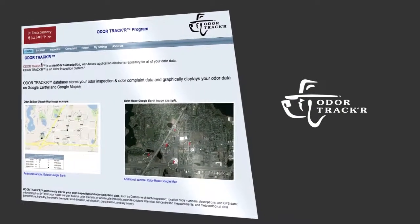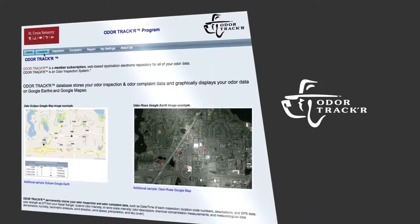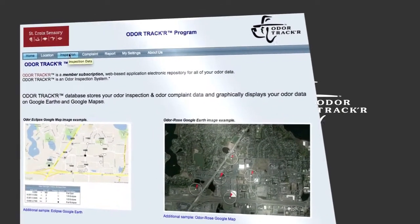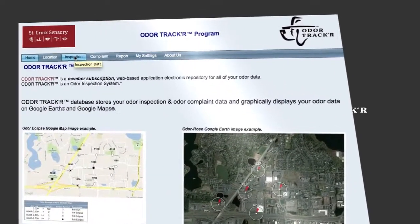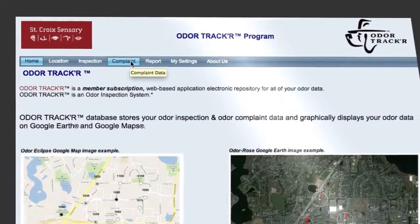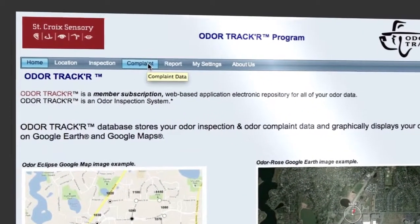you'll have access to easy and powerful data entry tools where you can enter multiple locations, detailed inspection, and complaint reports.